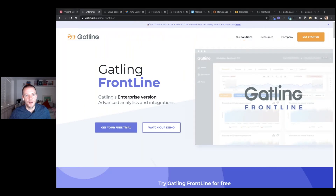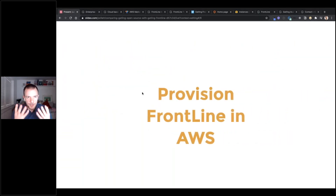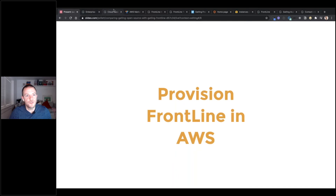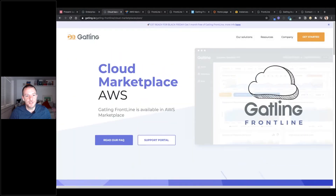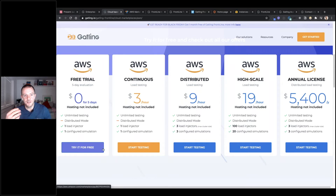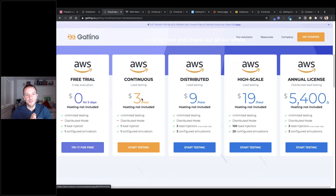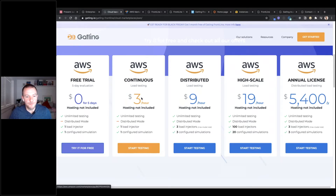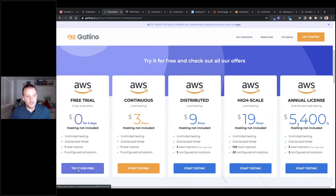When it comes to actually provisioning Frontline, you just go to the website AWS page where there's a free trial option. Just talking about pricing first: continuous load testing with even a single injector costs only three dollars an hour, and distributed testing is only nine dollars an hour. In terms of a cost-effective solution, you really can't get much better than Frontline. Once you're ready to start, you can literally just click 'Try it for free.'